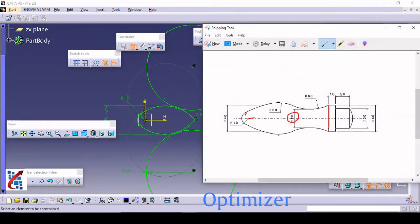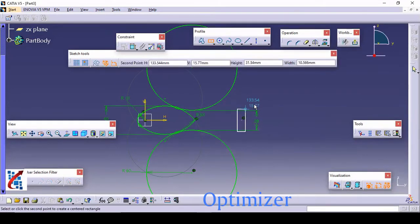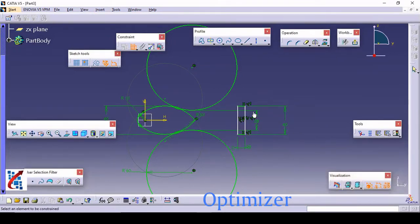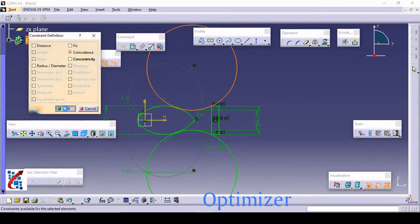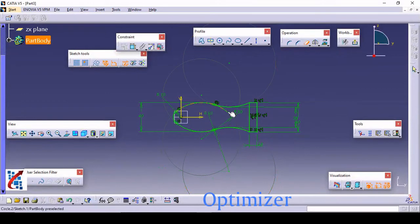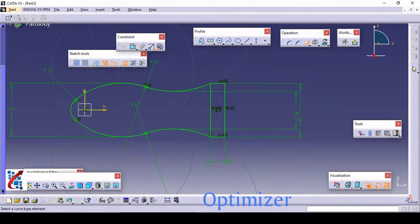Now draw the rectangle. This rectangle has a length of 40 and a width of 10 — a 10 by 40 rectangle. Use a centered rectangle, keeping the center here. Set the width as 10 and the length as 40. This corner must be coincident with this circle, so pick this corner, select this circle, and make them coincident. This part is now finished up to here.